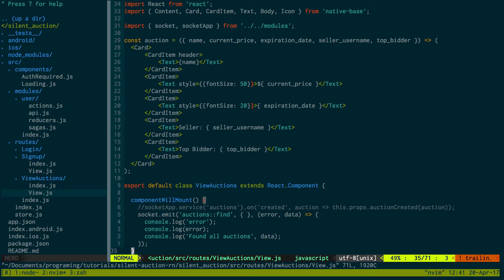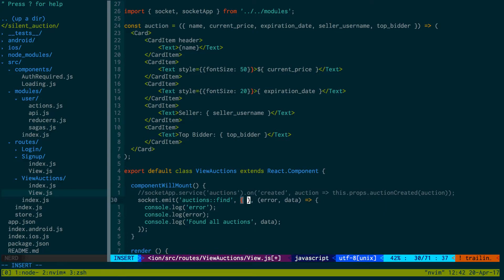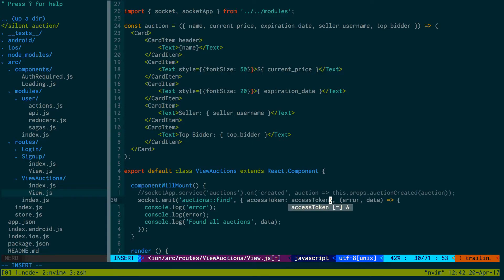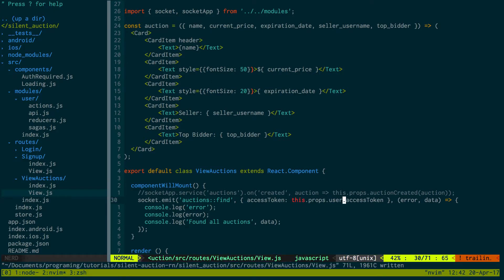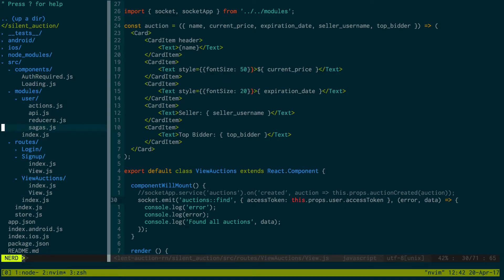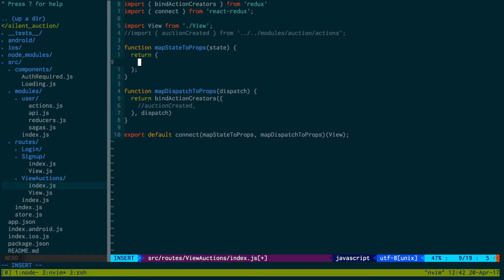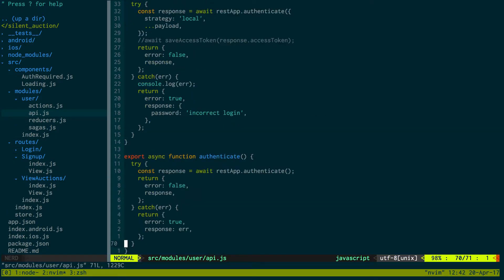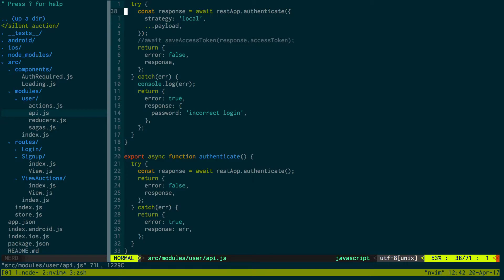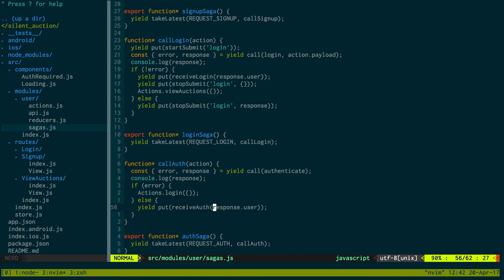The only thing I can think of is to do like access token and pass in the access token which we can get from this.props.user.accessToken. Now because we're getting access token from the user and we're adding the user to the store, let's grab the user here too. When we connect we need to get the user from the Redux store.